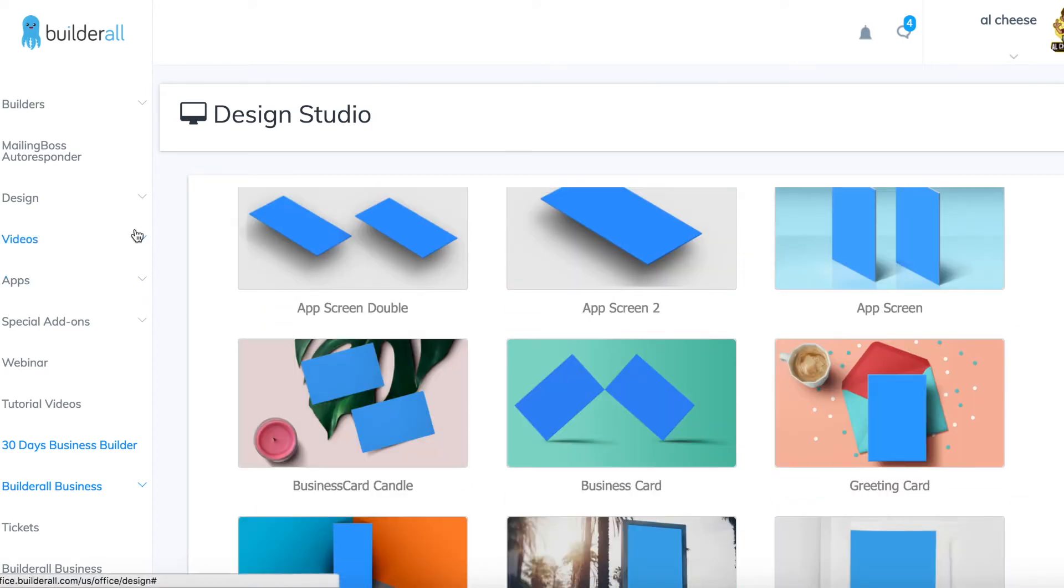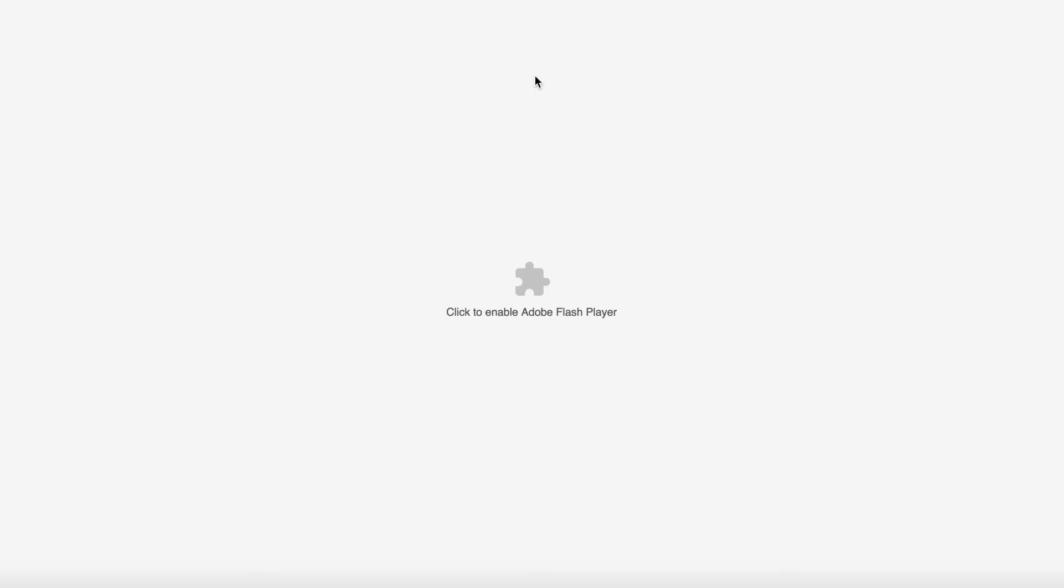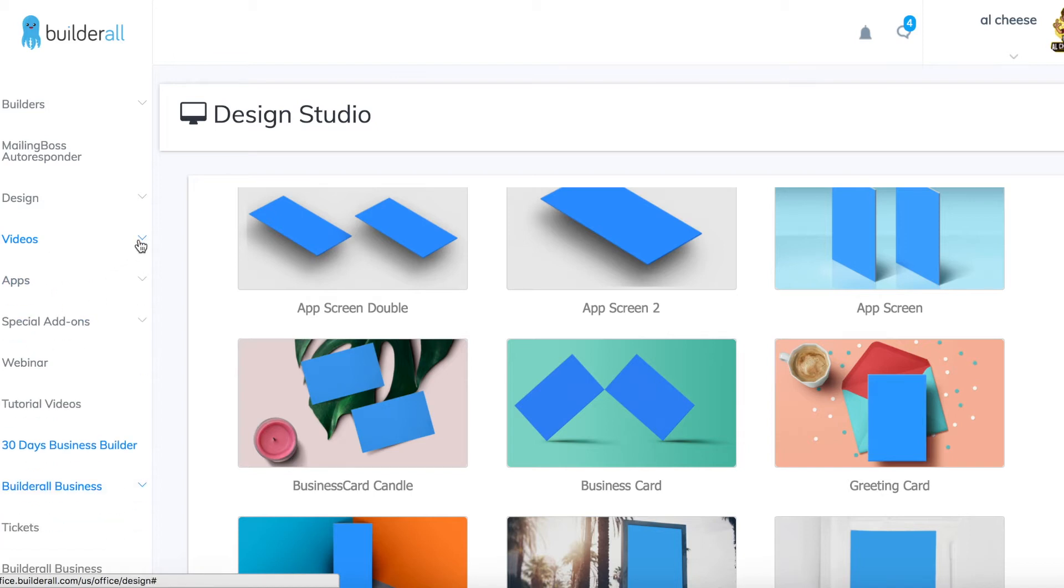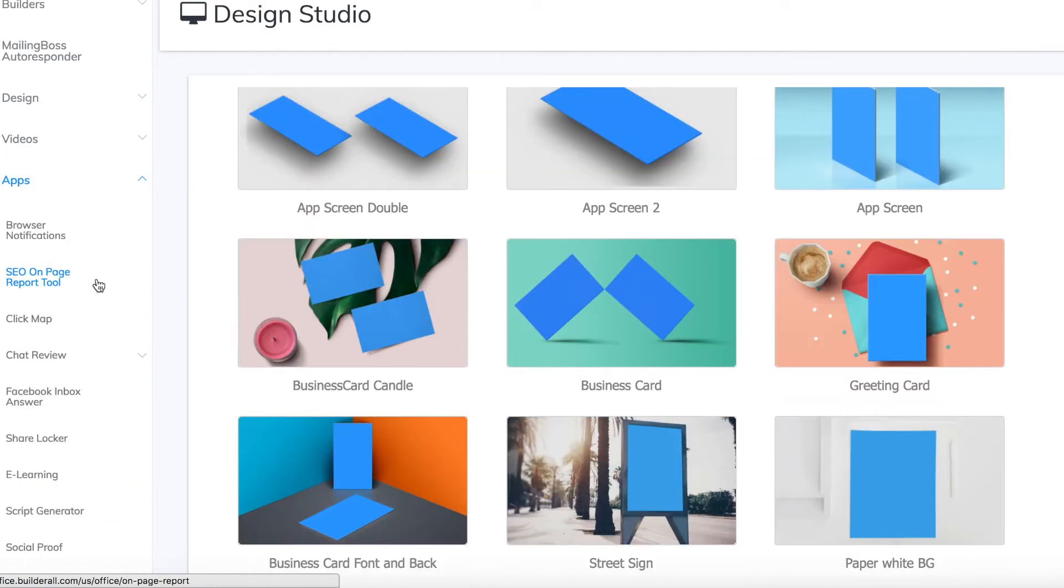You can design videos like sales videos with the animated video maker. That takes a while to load so I won't show you that just now. The software also has some other cool apps to help you with your online marketing.